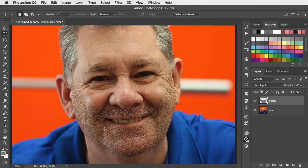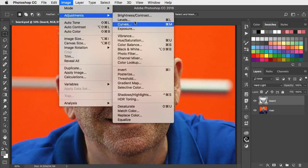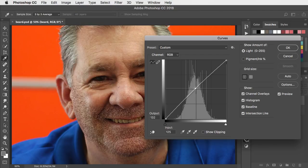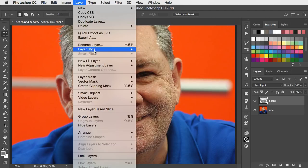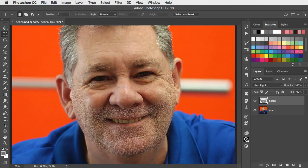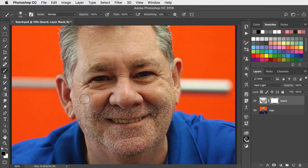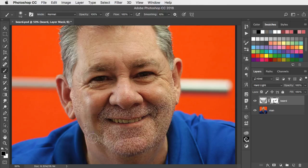The beard is rather dark compared to his hair, so let's bring up the Curves adjustment and brighten it up a little. We can trim it by adding a layer mask, and on here we can paint in black to trim the beard. We can trim it right back to any shape that we want.